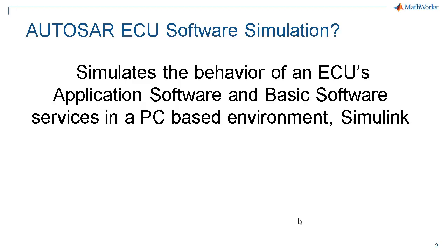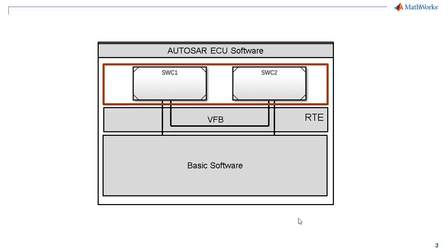This primarily helps in validating the software via modeling simulation. As you know, by using Simulink, you can easily model and simulate the application layer software components.